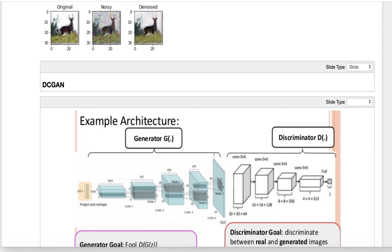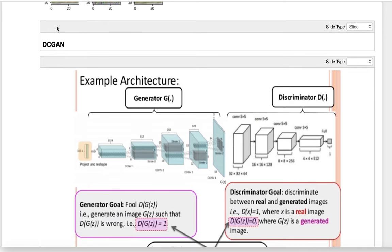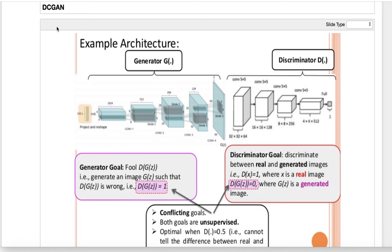Now we'll talk about GANs. GANs are a type of very powerful neural networks that generate images very similar to original images in an unsupervised way. The first generation of GANs is actually DCGAN. It was invented by Ian Goodfellow, and it consists of two neural networks. The first is the generator and the second is the discriminator. The generator's role is to generate an image from some latent vector Z, which has a length of 100 and a uniform distribution. We use convolutions to reconstruct an image from this Z vector.